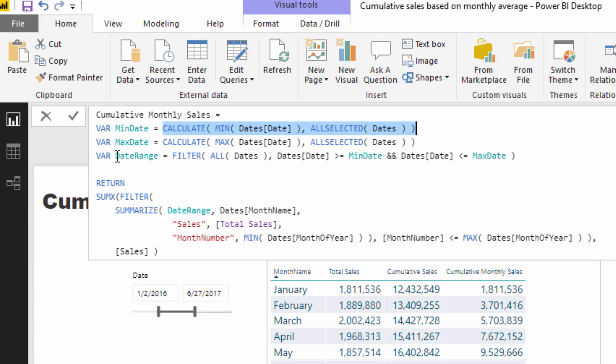And from here I was then able to move to the date range. So I did create a date range, but I created it in a slightly different way than we did in the cumulative total pattern, a slightly more manual way.